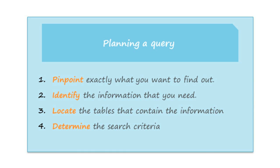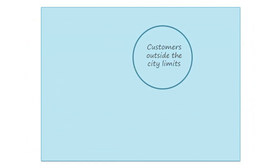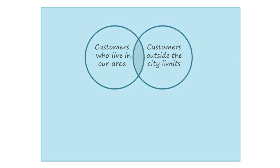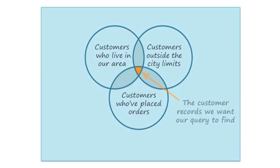The first step is pinpoint exactly what you want to find out. In other words, which question are you trying to answer? In this example, let's say our bakery is sending out coupons to our customers who live outside the city limits to entice them to come back to our bakery. Obviously, we don't want to send them to people who live really far away. We just want to focus on people who live relatively close to Raleigh. And we're also just going to send them to customers who have previously placed orders at our bakery. The customers who meet all three of these requirements will receive coupons.